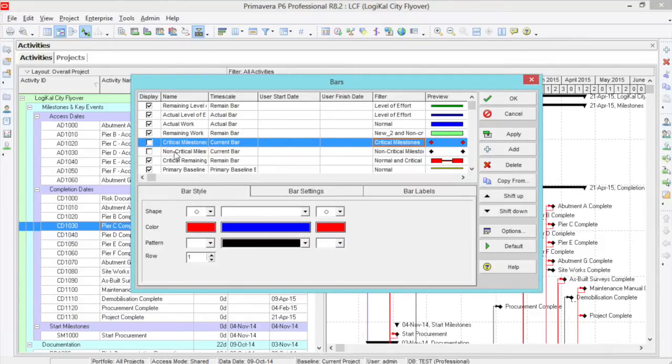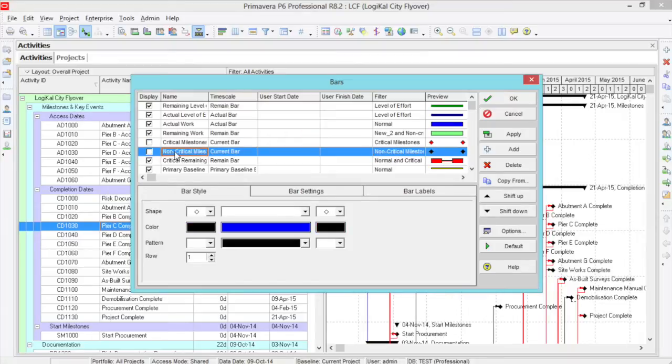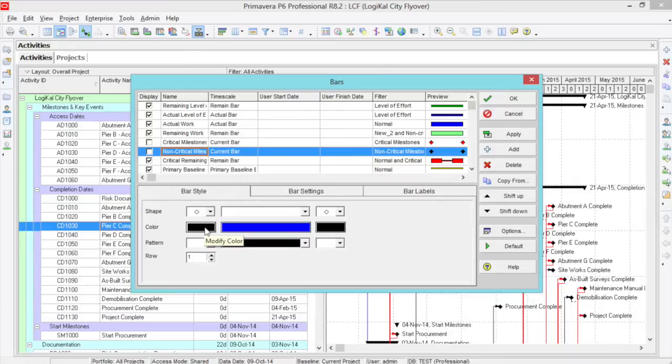Then, we need another line for non-critical milestones. This time, instead of the color red, we shall have black. So, diamonds, black, no bar.